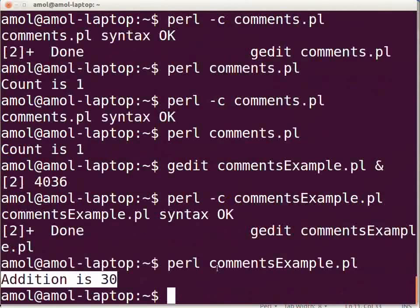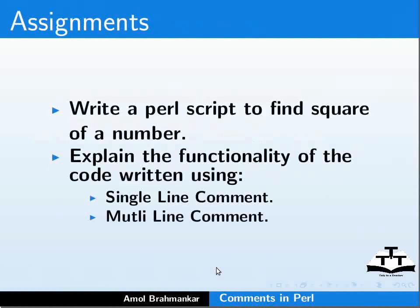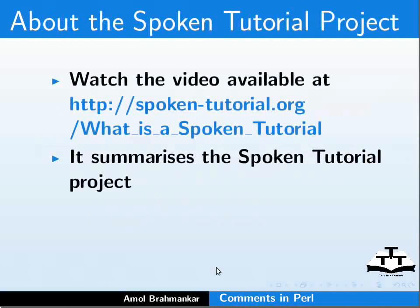This brings us to the end of this tutorial. Here we learned to add comments in Perl. Assignment: Write a Perl script to find the square of a number. Explain the functionality of the code using single line comment and multi line comment.